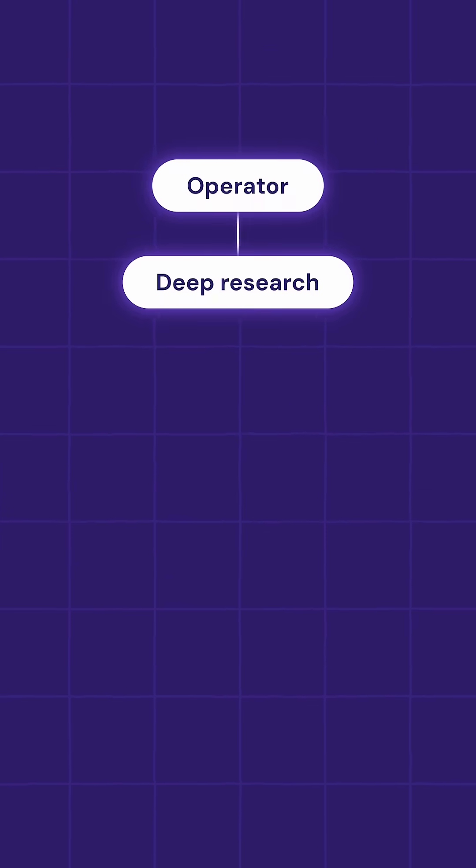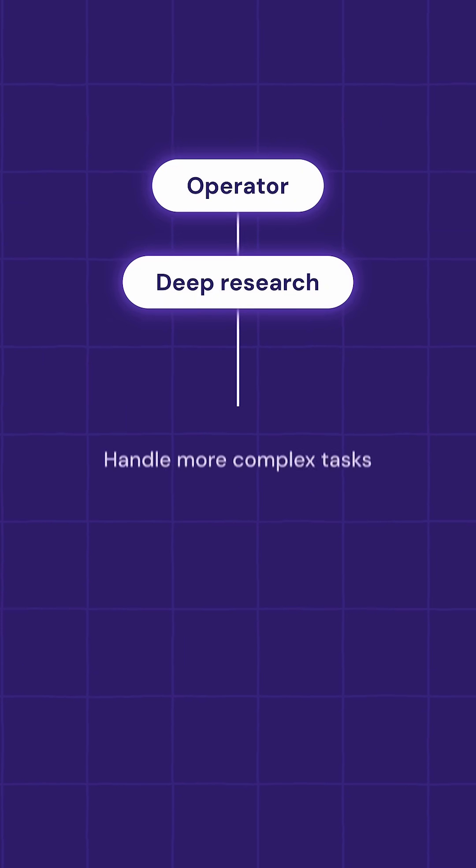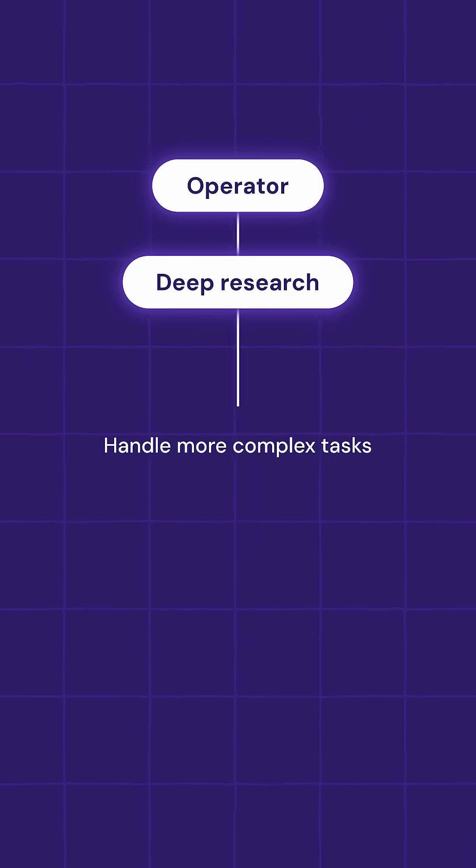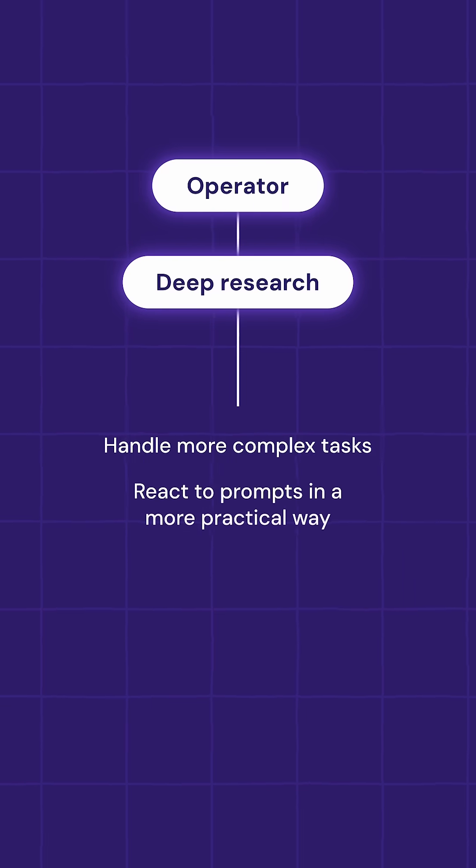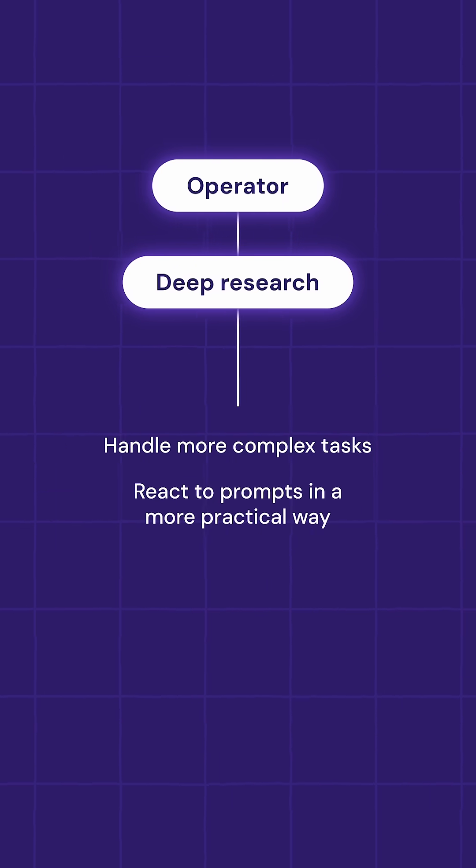Combining these two functions of ChatGPT allows the LLM to handle more complex tasks and react to prompts in a more particular way than ever before.